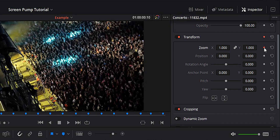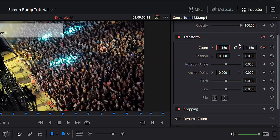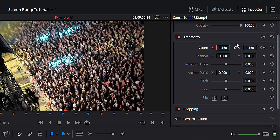We're going to move forward two frames and change that zoom to 1.15. You can set that zoom to whatever you want, but it works a little bit better at 1.15. Go ahead and hit enter, move forward two frames again, and bring that zoom back to one. Hit enter.